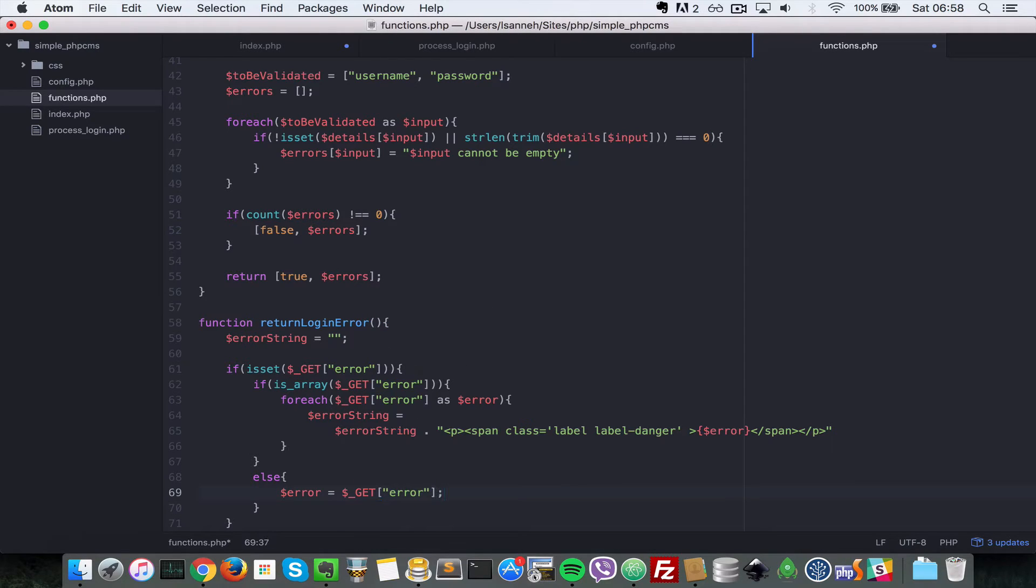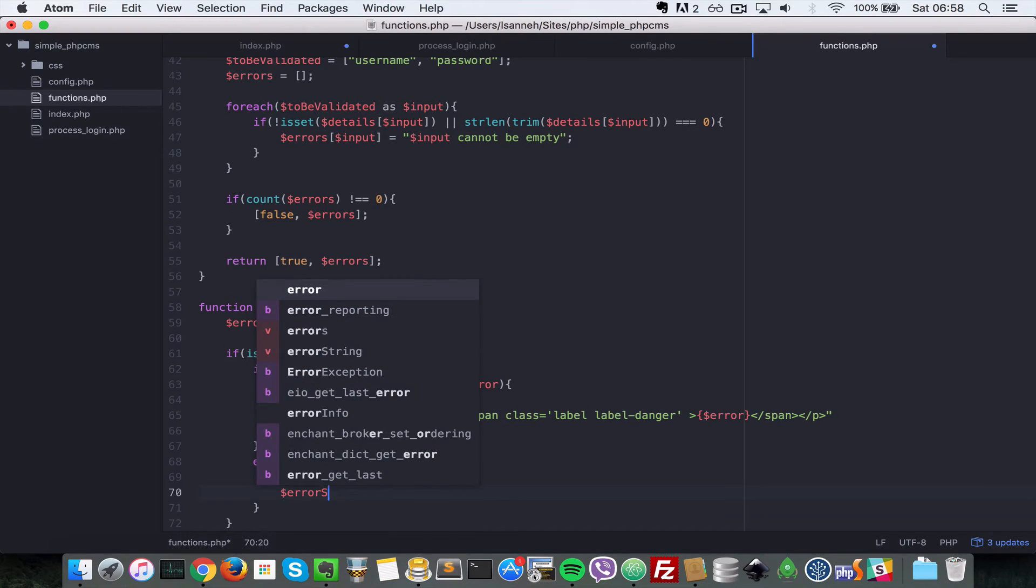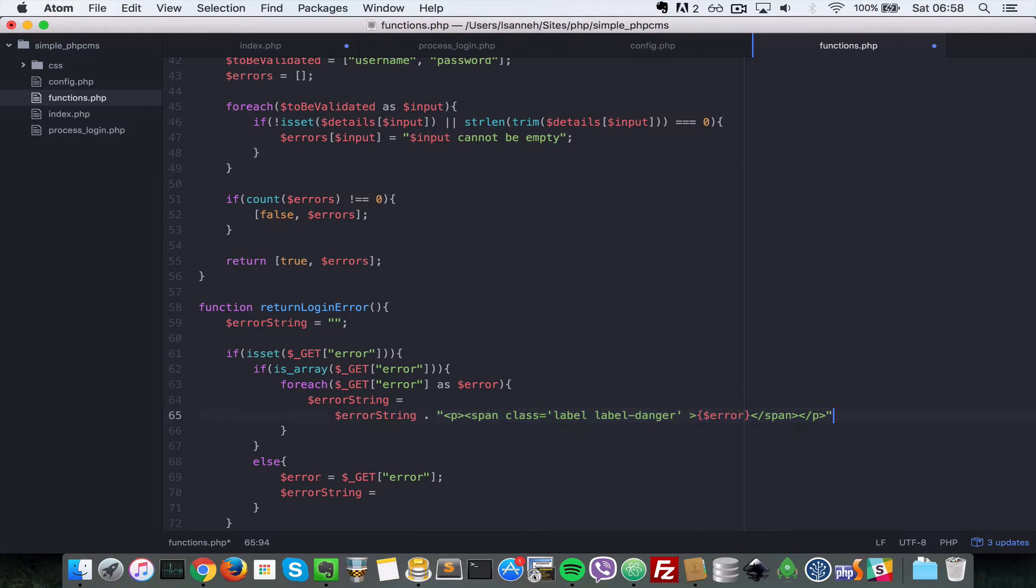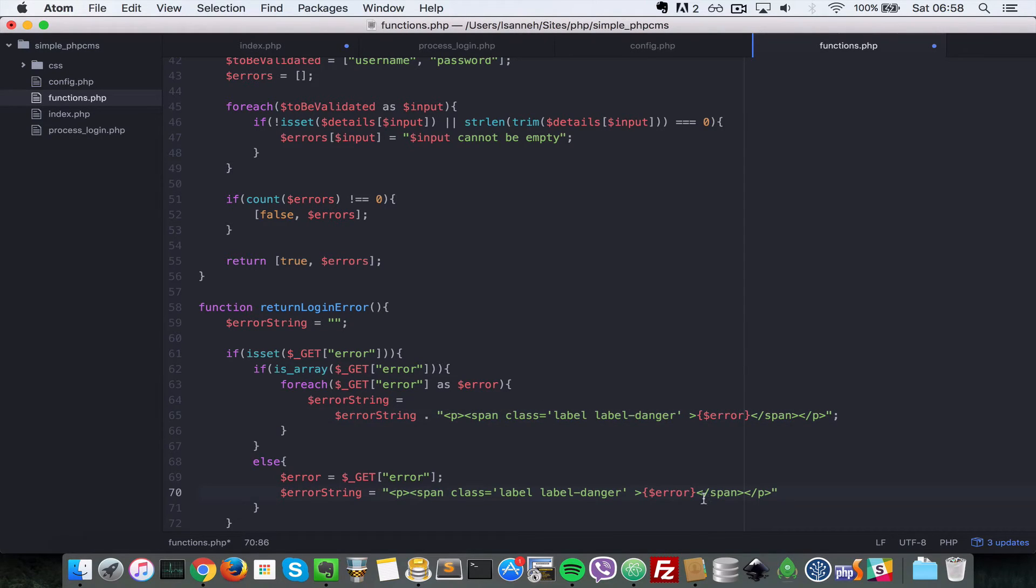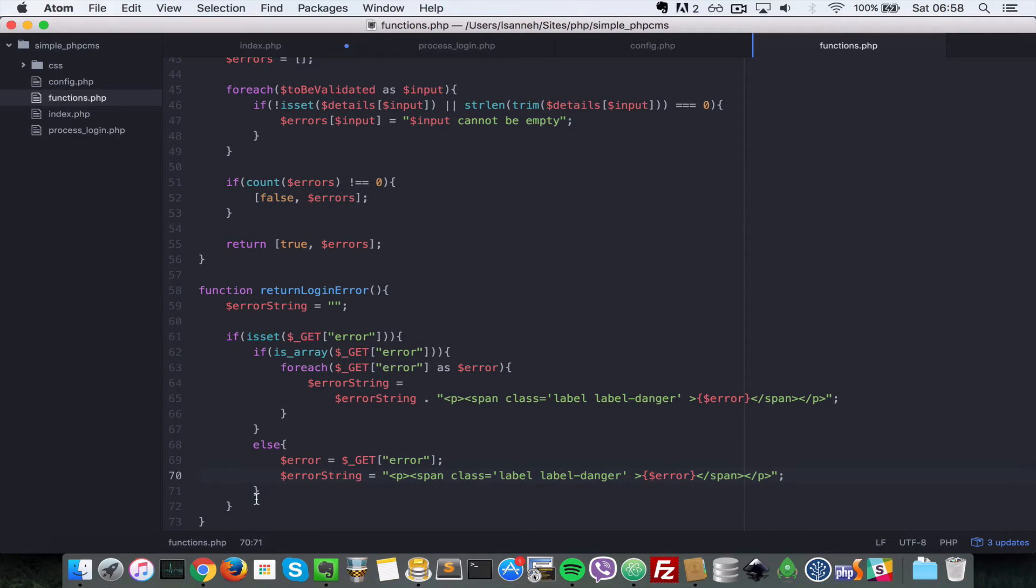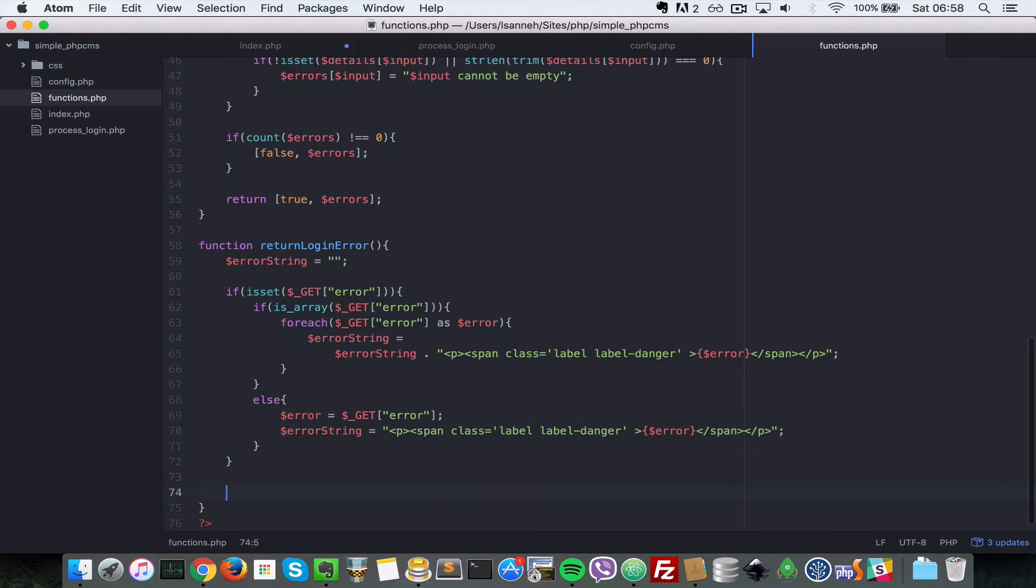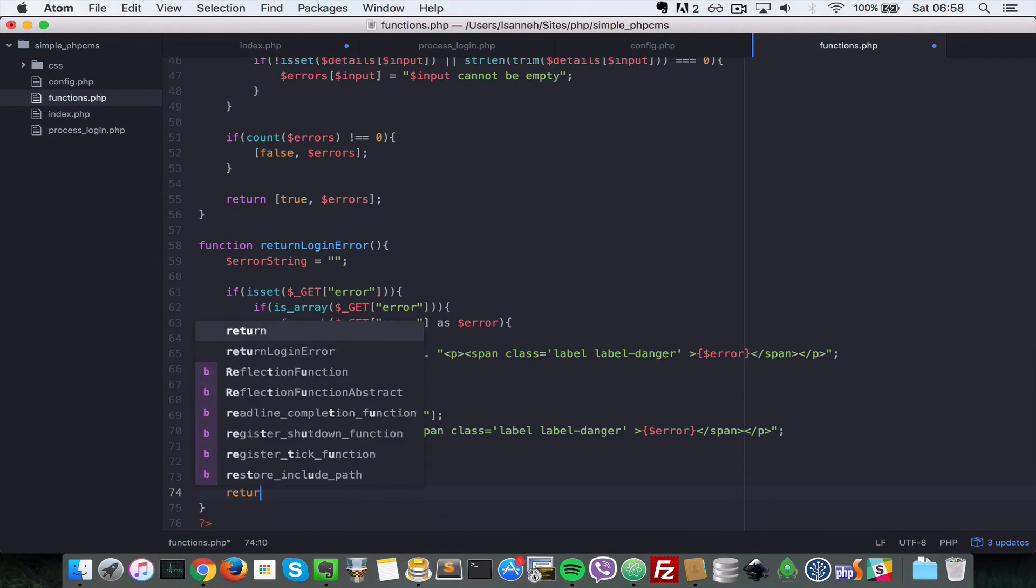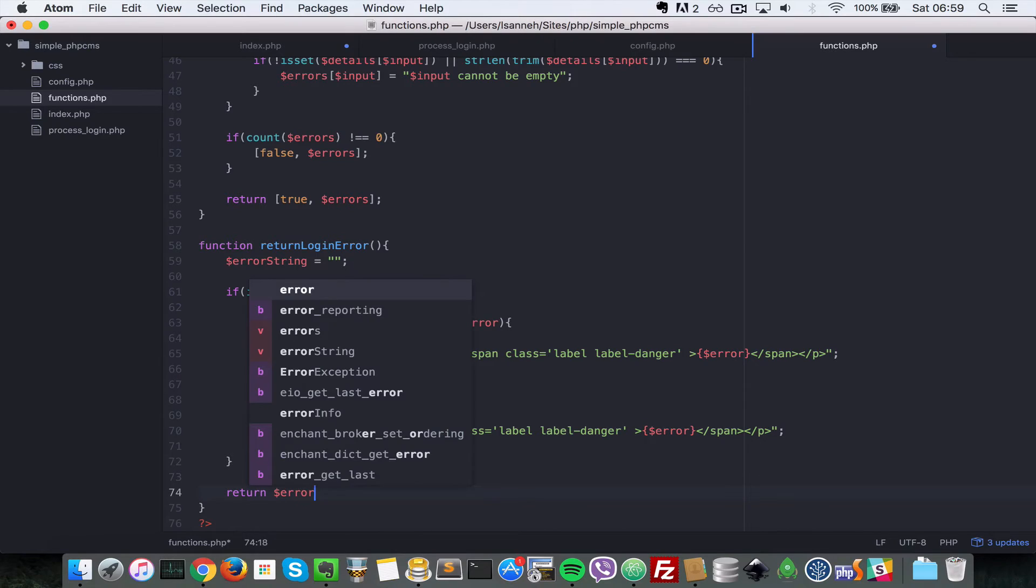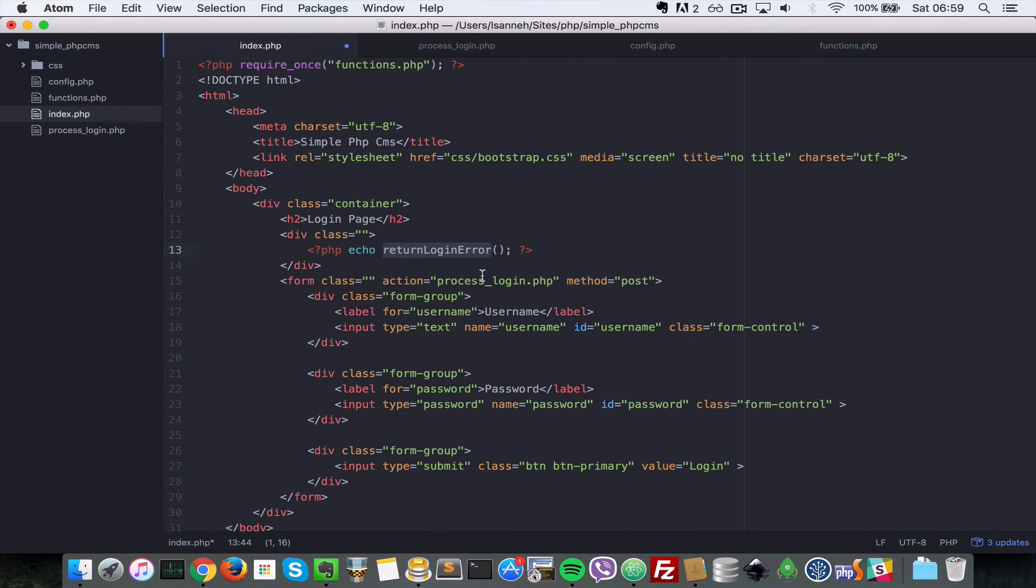We want to get that property there since it's not an array. And we just want to say $error_string equal to, so let's just copy all of this. So $error_string equals to $error just plain, we're not looping over that GET variable any time here, just setting it normally.